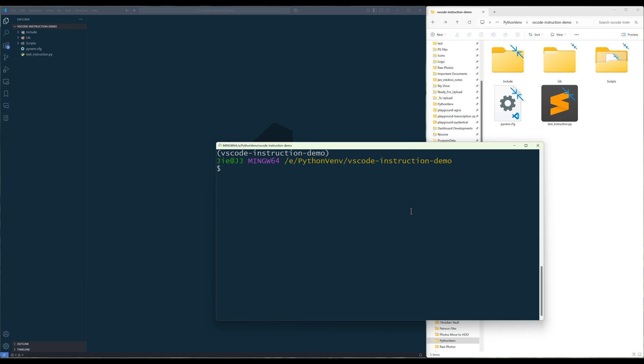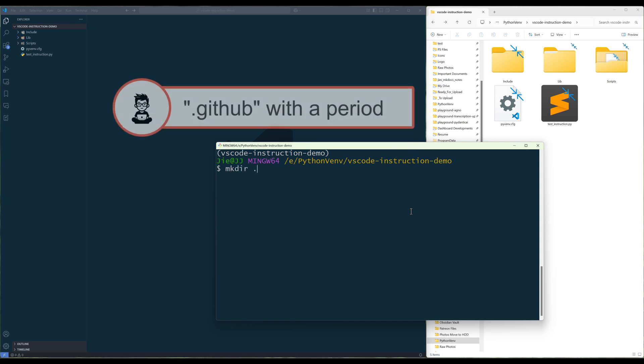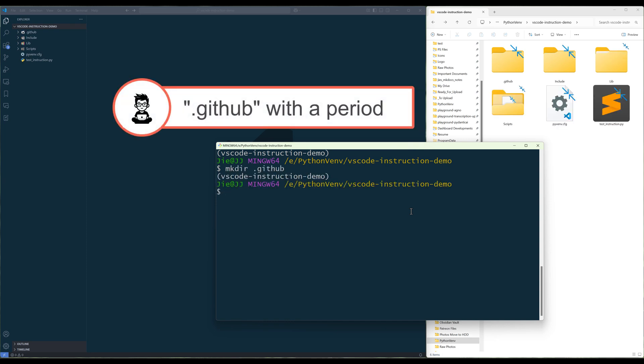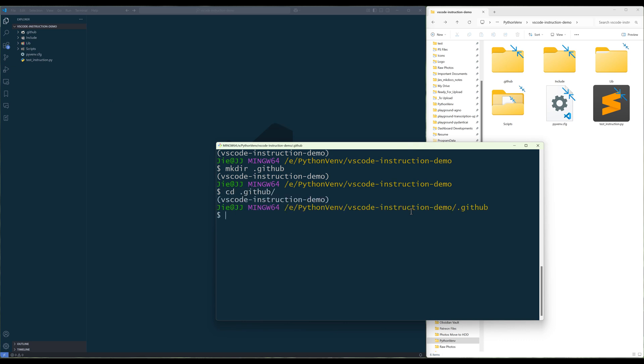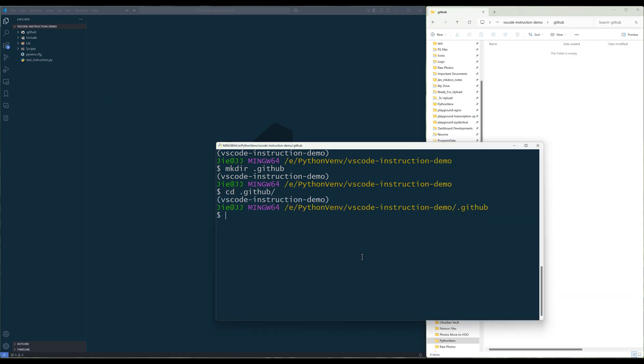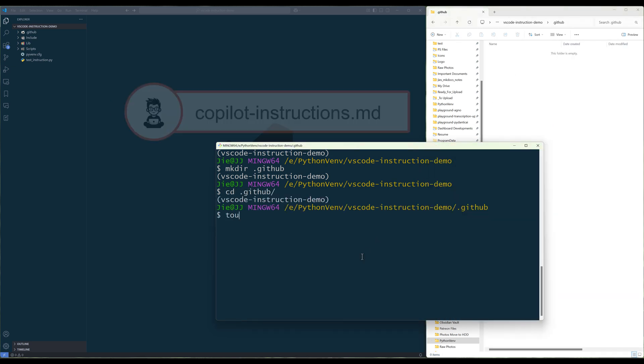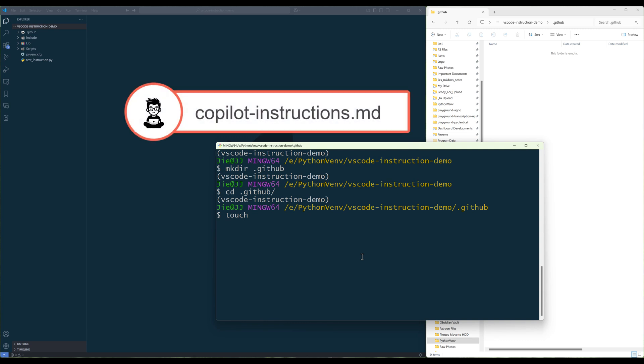In your project folder, create the GitHub directory if it does not already exist. In the GitHub directory, create a file called copilot-instructions.md.